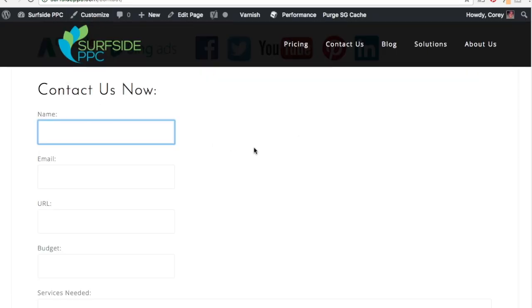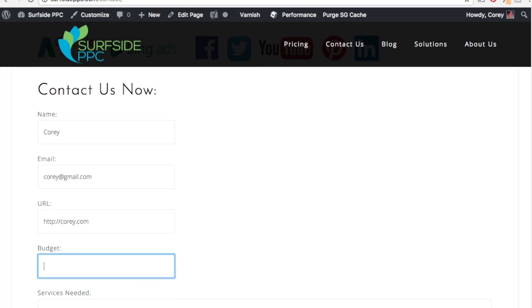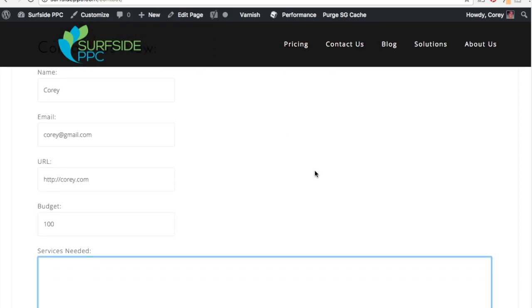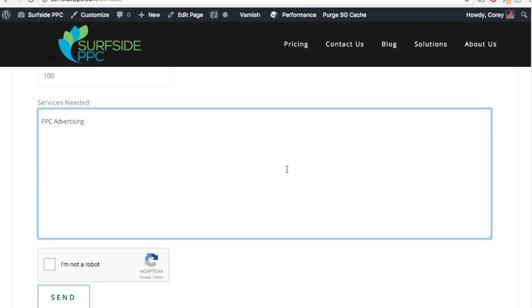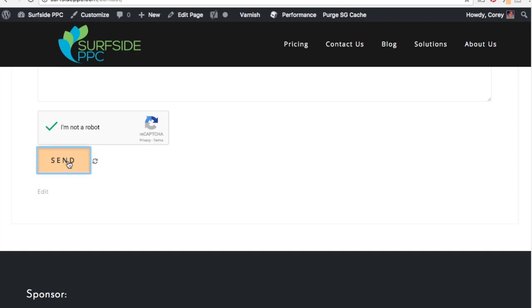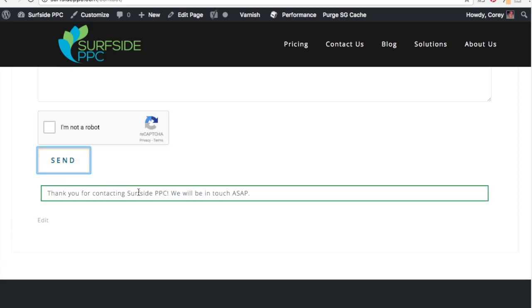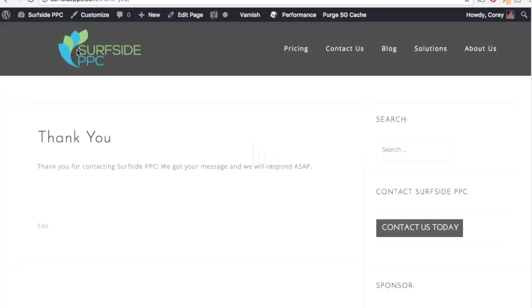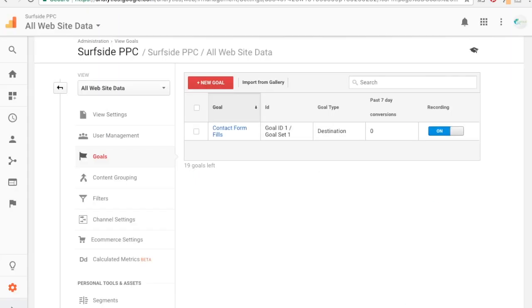And what's going to happen here is when someone comes into my contact form, let's say they fill out their name so I don't know, just do Cory, cory@gmail.com, cory.com, say whatever the budget is, and then PPC advertising. And once they click send here, they're going to be automatically, and you can see the URL at the top, so it's going to say this and then they're going to go to the thank-you page. Thank you for contacting us, we got your message, we will respond as soon as possible.